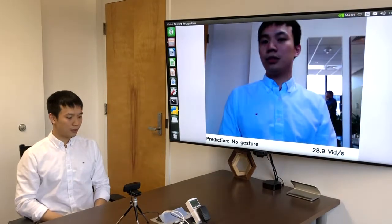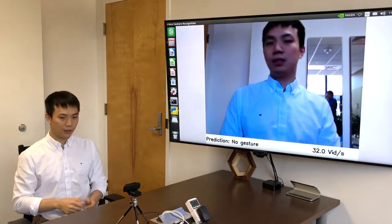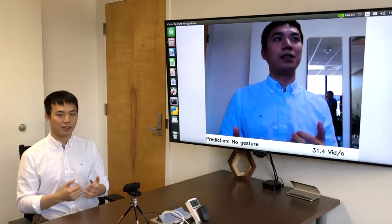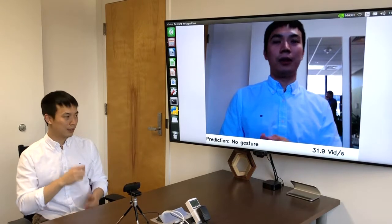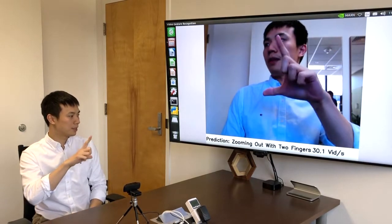You can also recognize zoom in and zoom out gestures. This is useful for driving scenarios where we can tell the map to zoom in or zoom out.